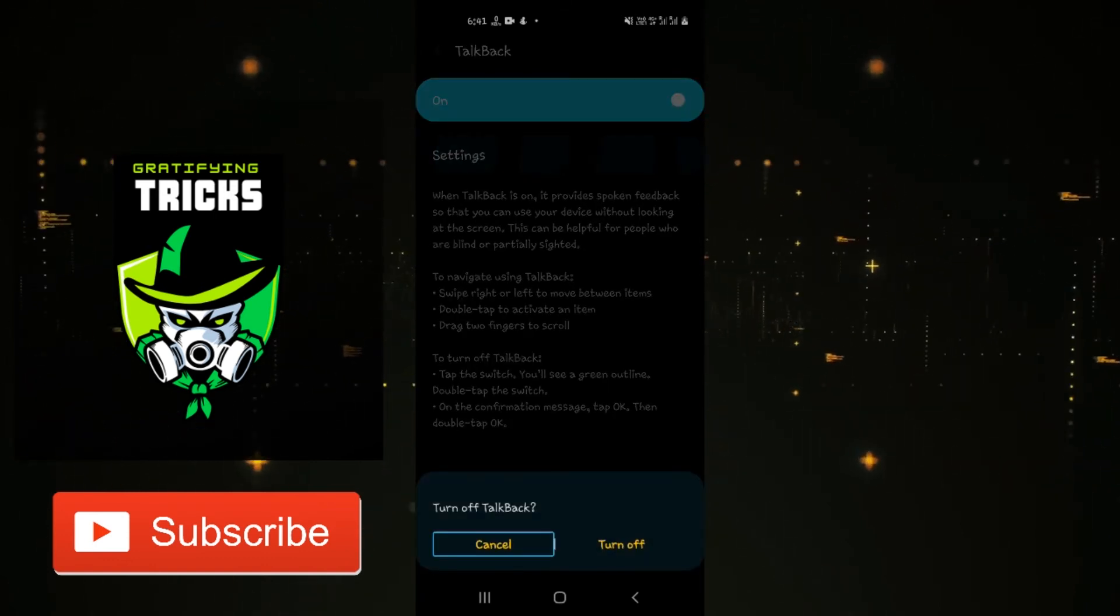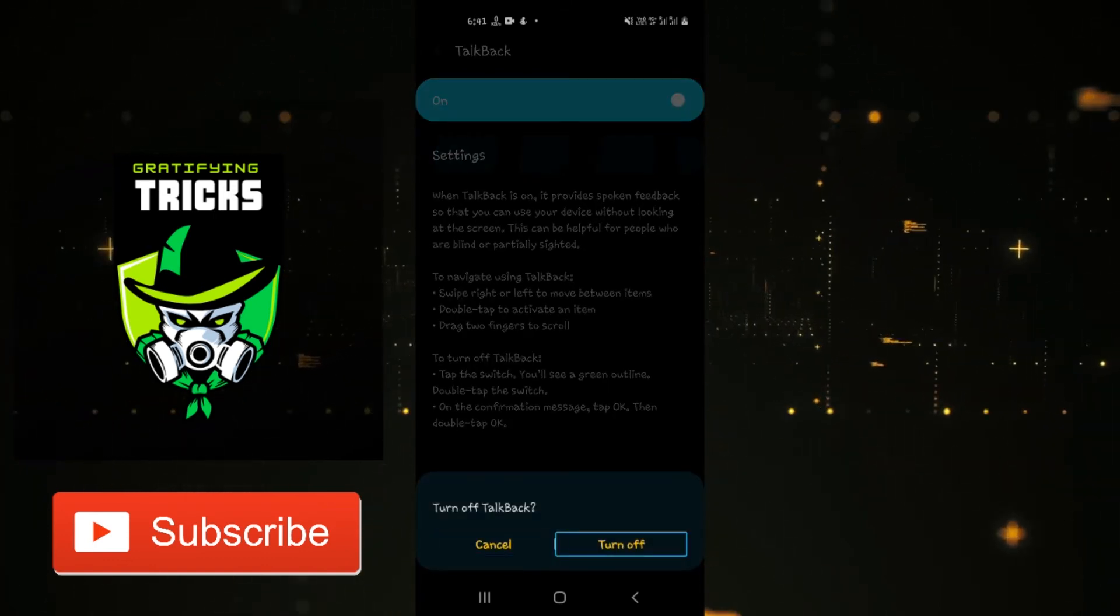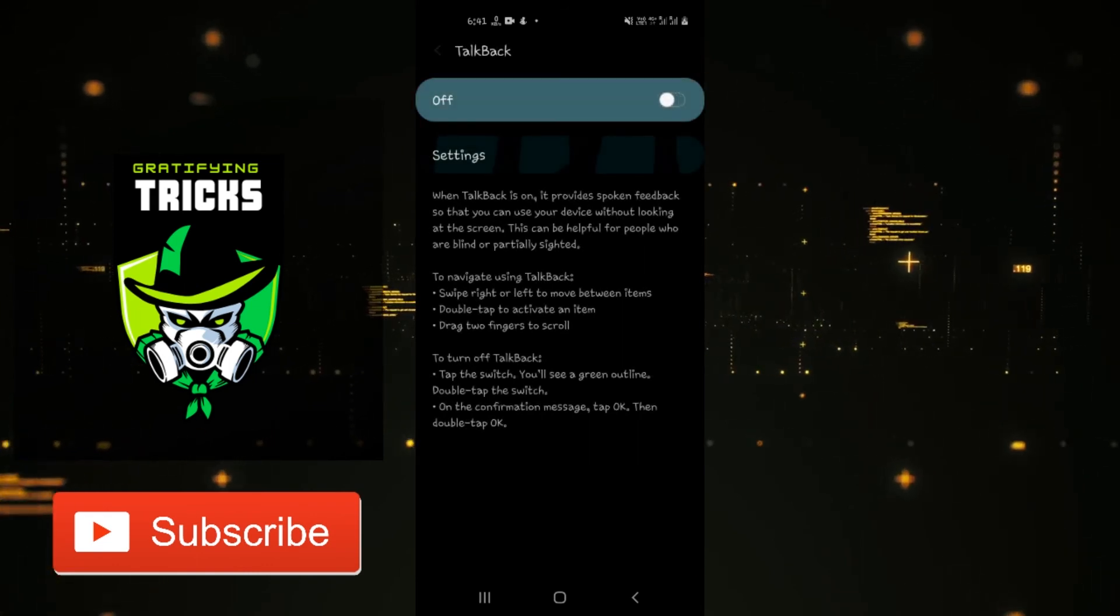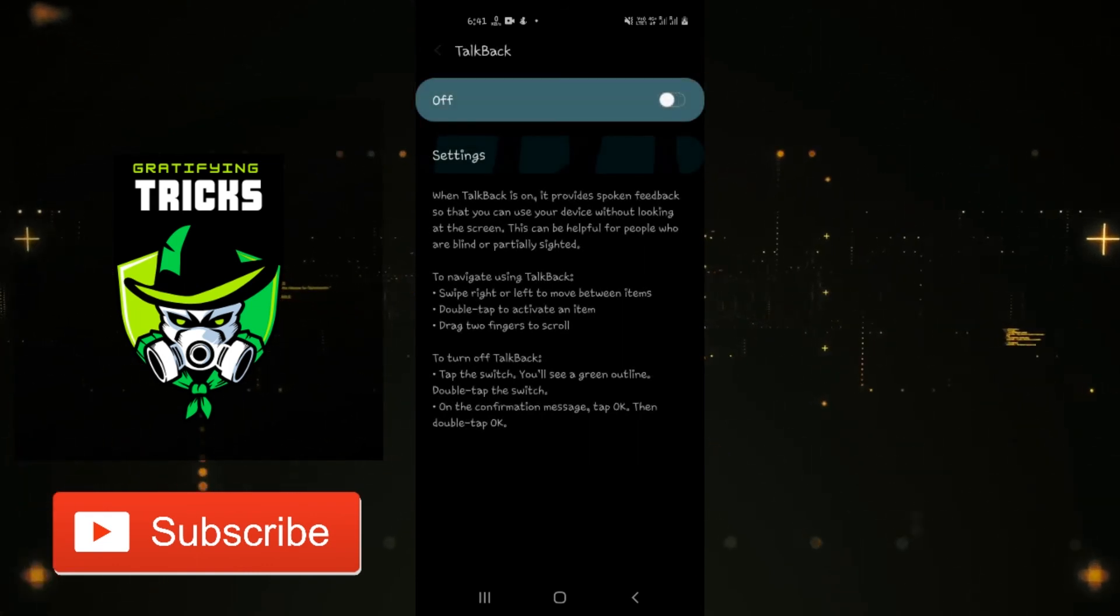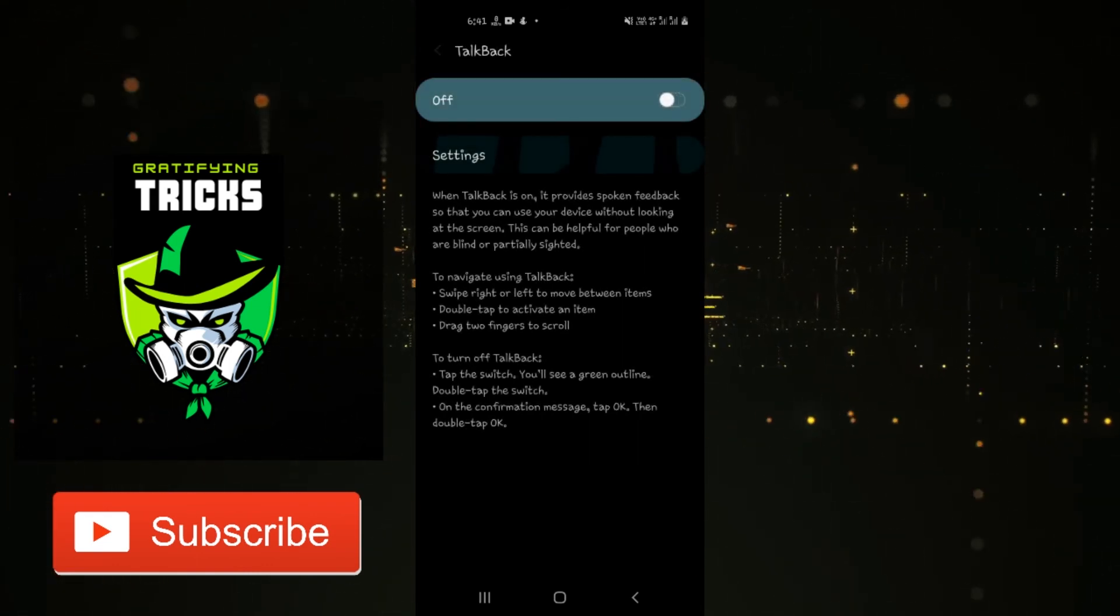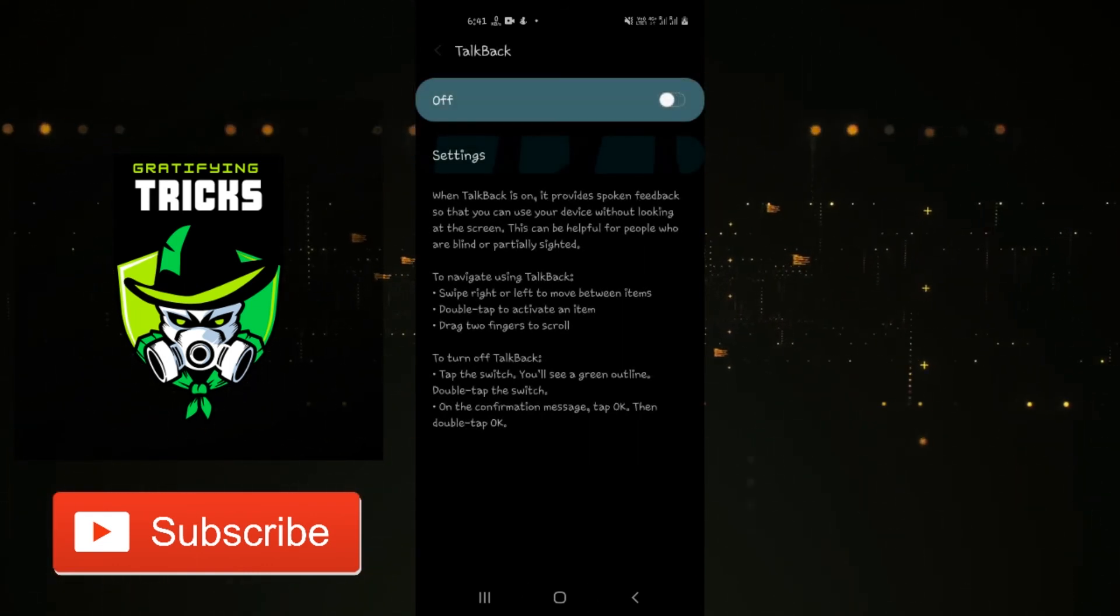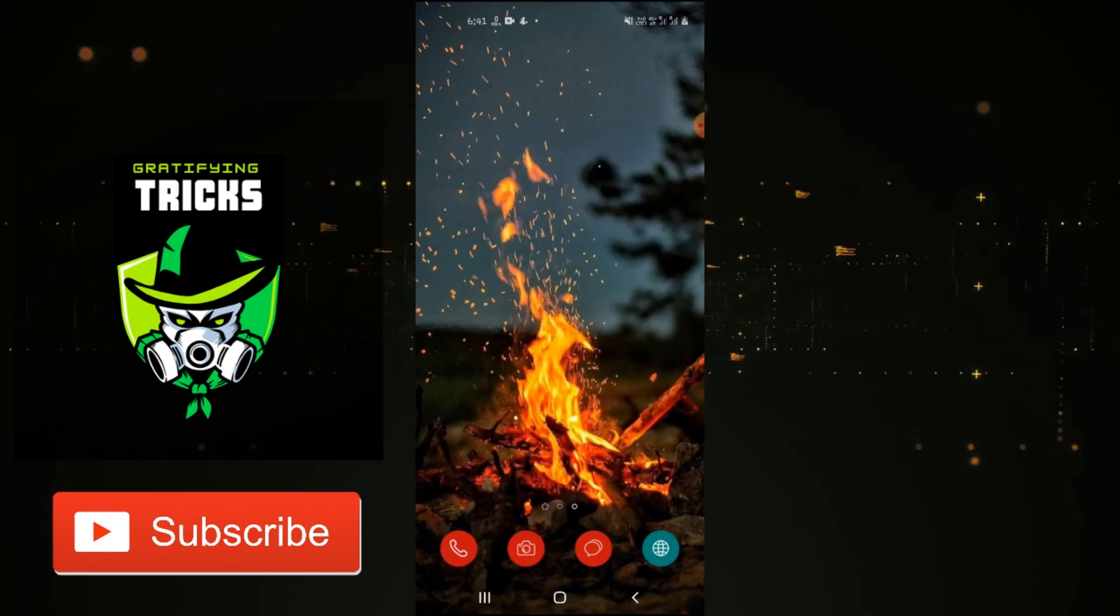In the window that appears, first select Settings, then use the slider to activate the TalkBack Braille keyboard. Thank you for watching the video.